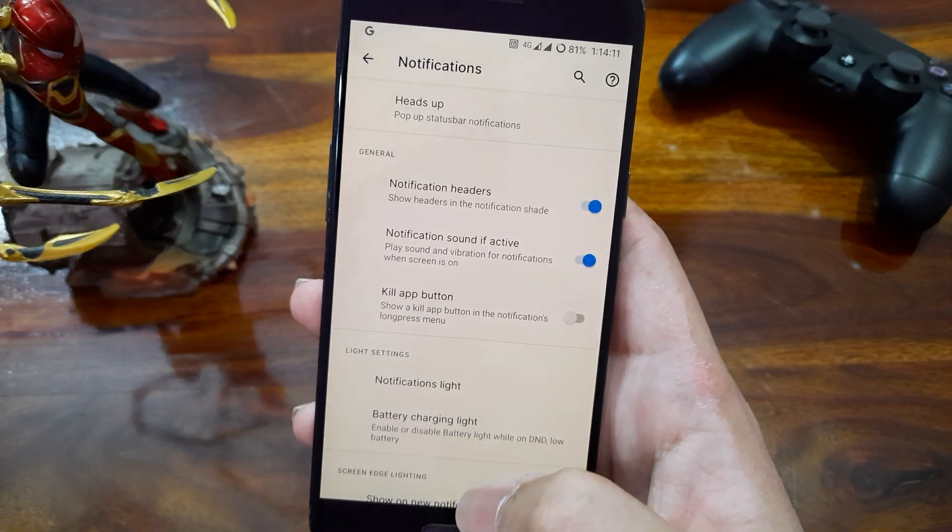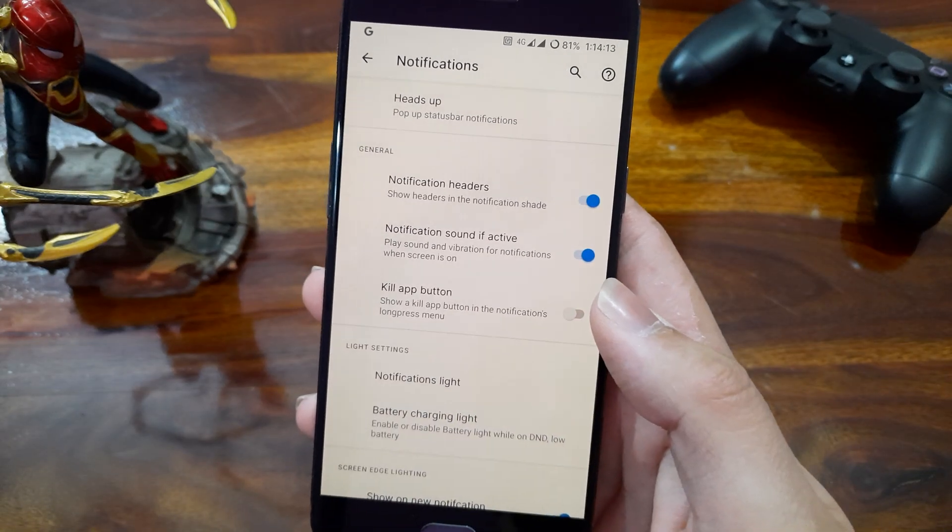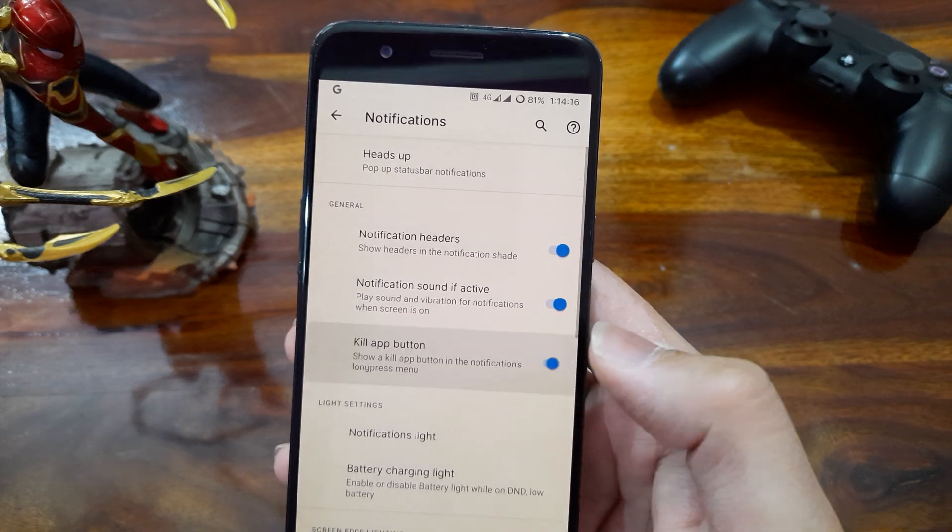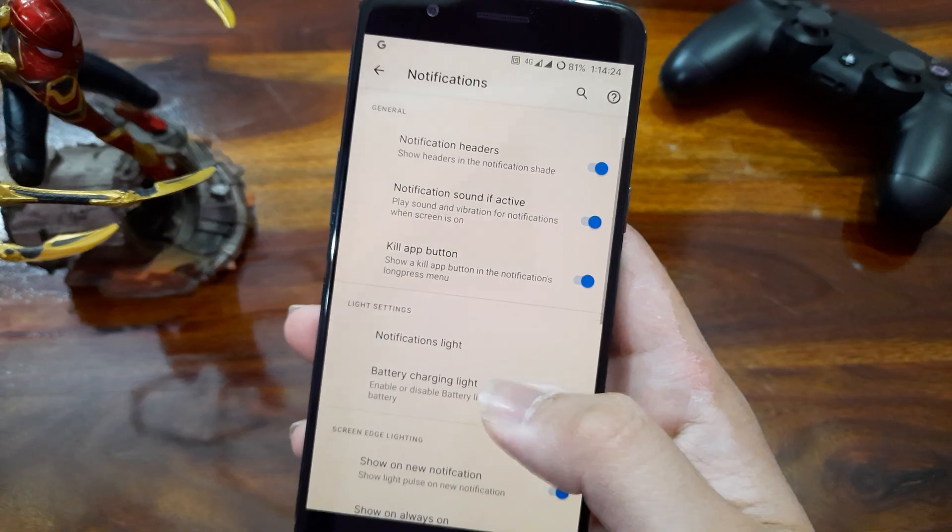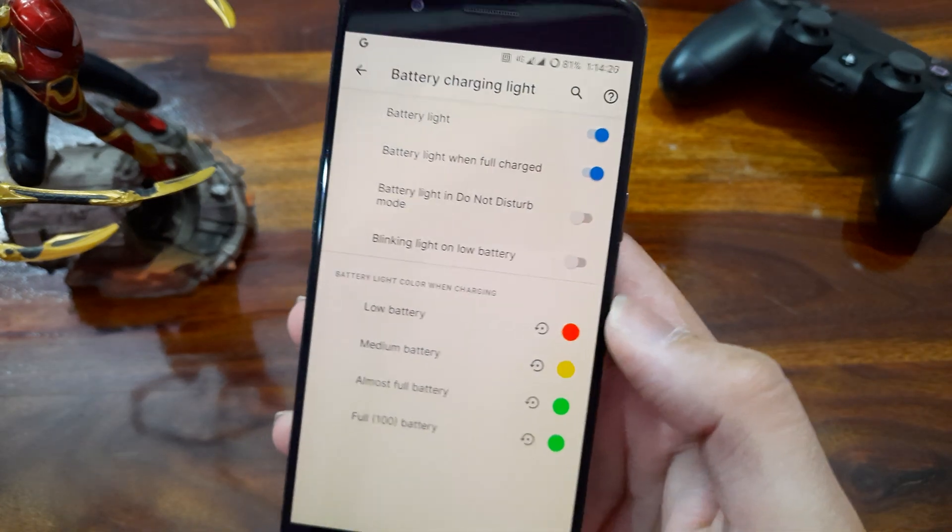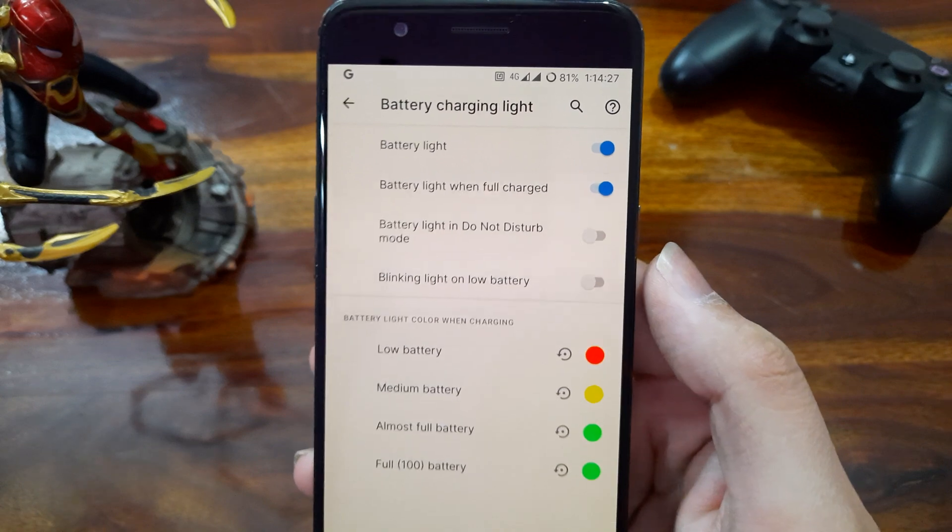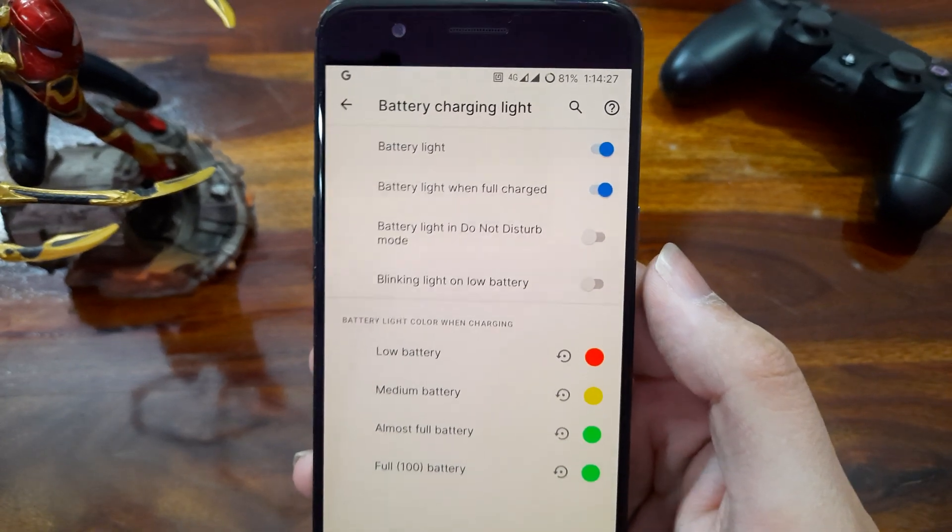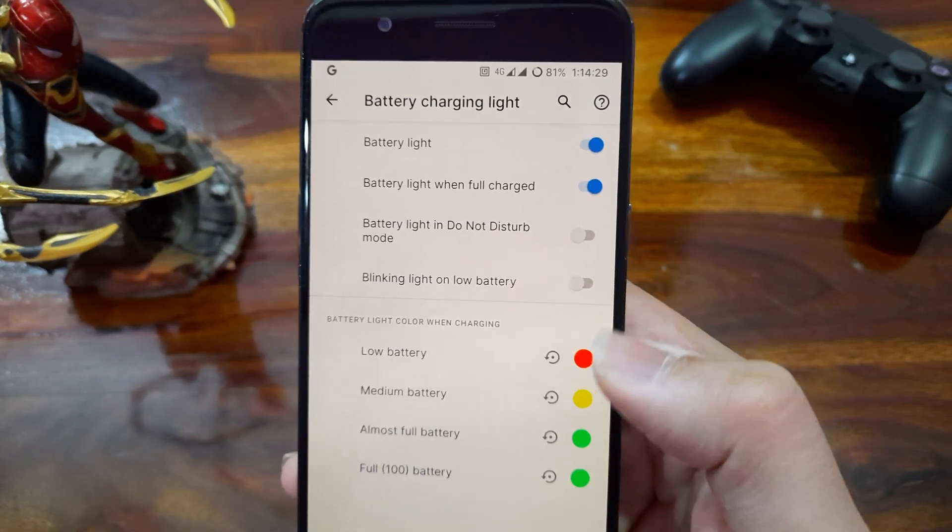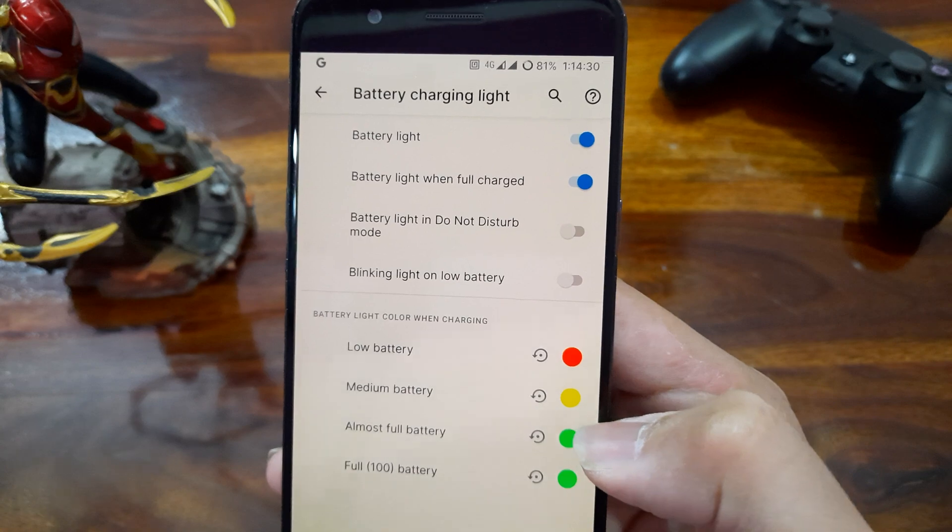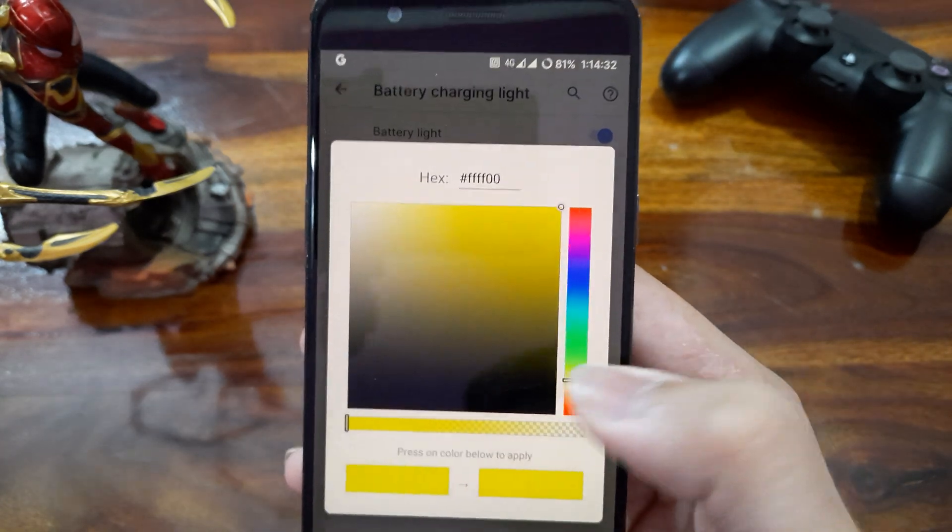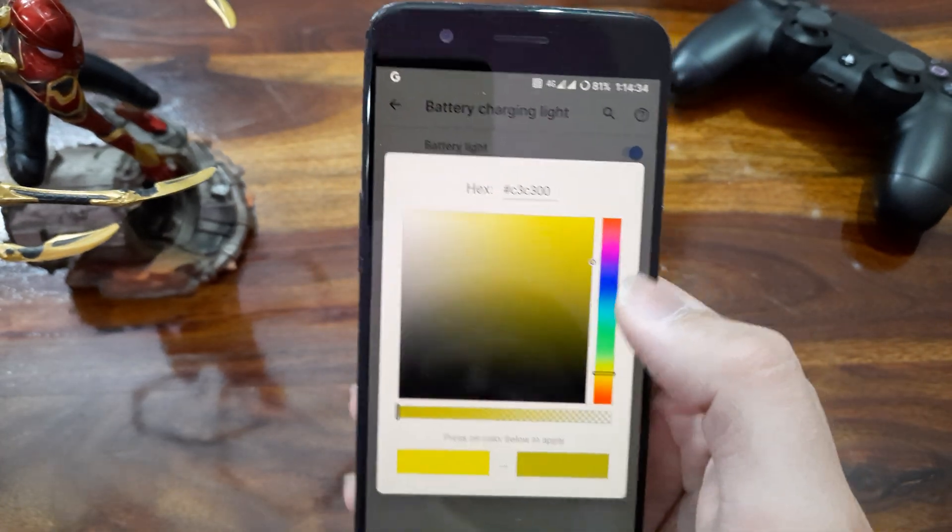Coming to the notifications, there are many options like we can get a kill app button with the notification. And we can customize the battery charging light, whether we want a notification light on charging or we want a blinking light on the lower battery or not. Also we can customize the color of the light and choose any color from the color selector.